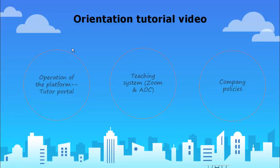Now, we're going to talk about some fundamental information regarding the Tutor portal, the teaching platforms, and some company policies.